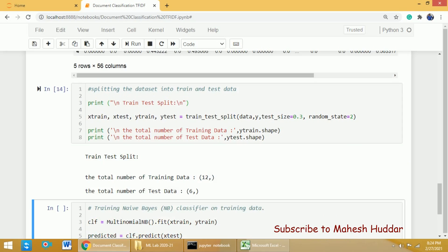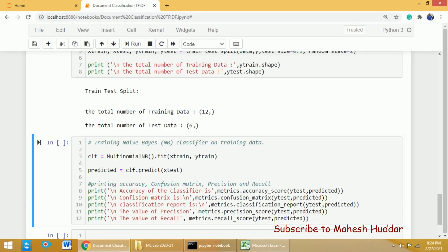X_train is the training instances, X_test is the testing instances, y_train is the associated target labels for X_train, and y_test is the associated labels for X_test. I have displayed the shape of the training and testing sets using the shape function. The train_test_split has generated two sets — the training data size is 12 and the testing size is 6, so 12 examples went for training and the remaining 6 are for testing.